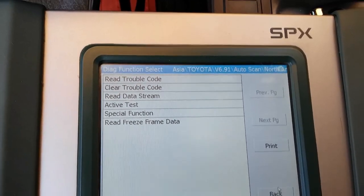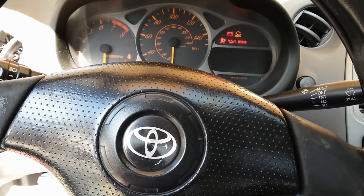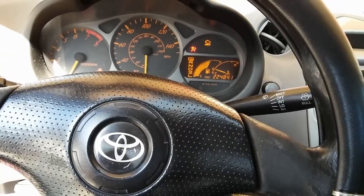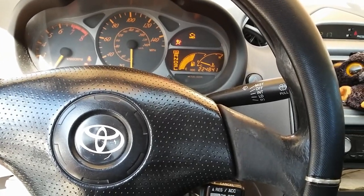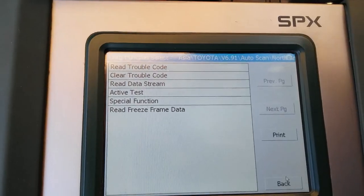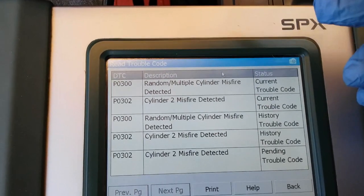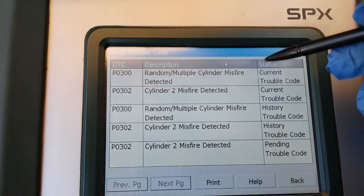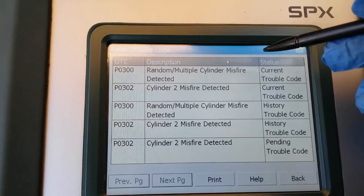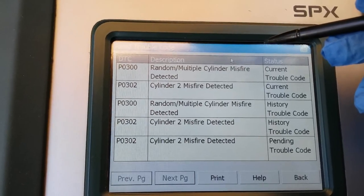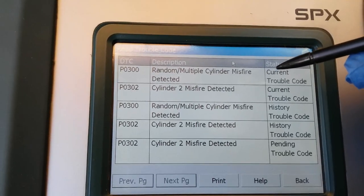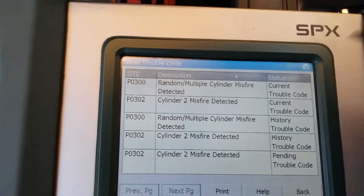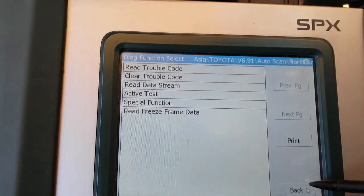I've got my scan tool already set up. I'll go ahead and turn the vehicle on — it's currently running a bit rough due to the dead cylinder number two and weak spark on number three. Let me show you the misfire codes. Currently it shows a P0300, which is a multiple misfire, and a P0302, which is a bad ignition coil on cylinder two. Cylinder three is not showing a P0303 at this moment, but P0302 is present. Let's go back and go to data.